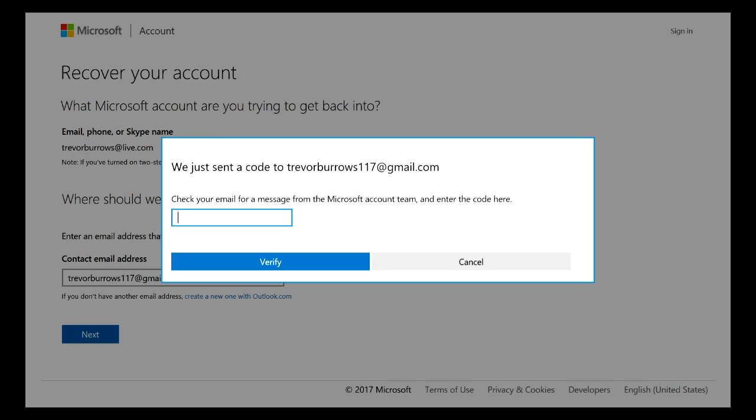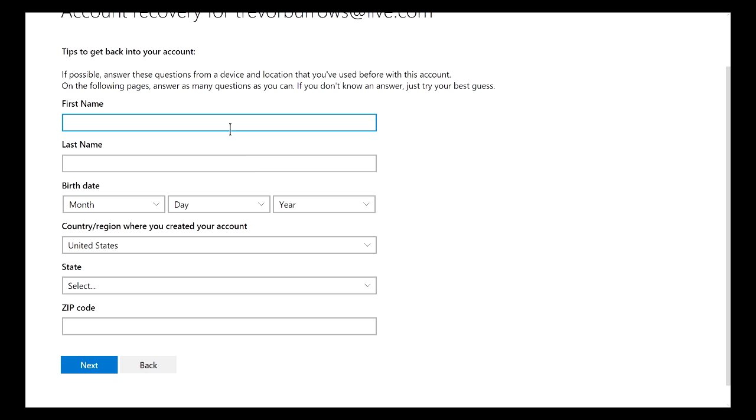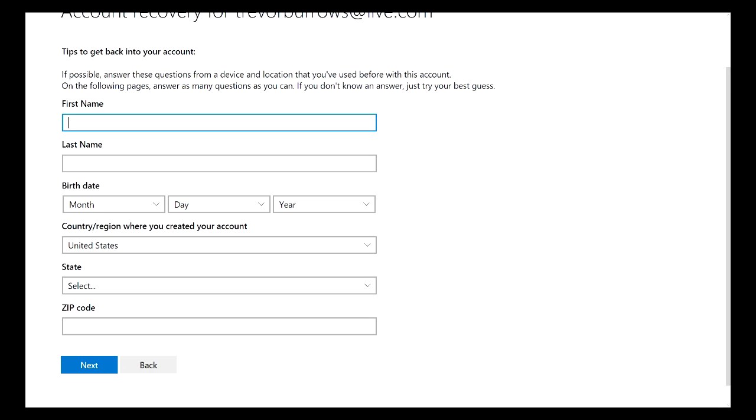Alright you guys, so from this page on it's pretty much self-explanatory. All you have to do is just type in your personal information, click the Next button, and then it's going to ask you a bunch of different questions that only you should know about your Microsoft or Xbox account.